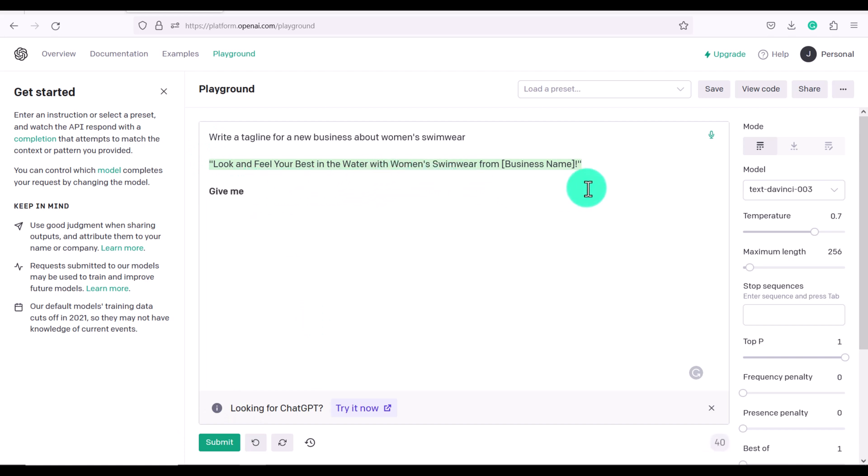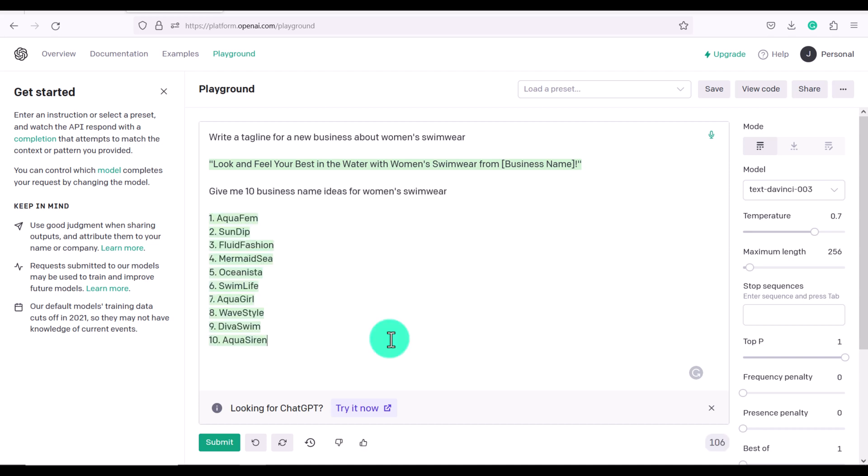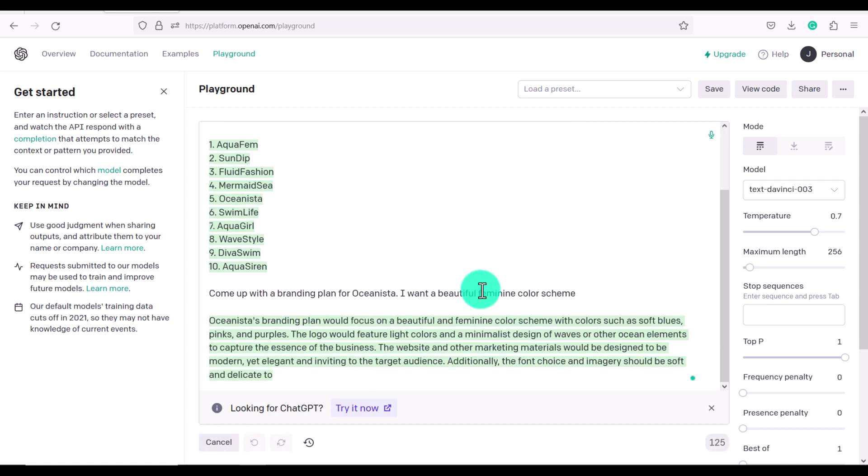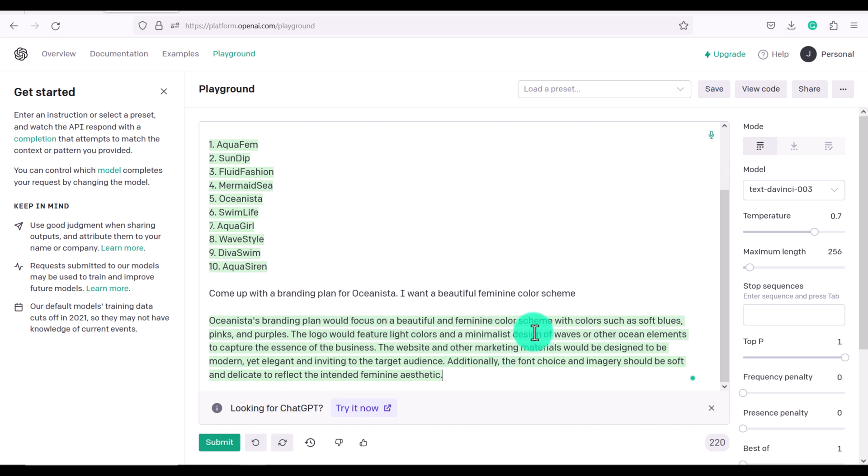Give me 10 business name ideas for women's swimwear. So Playground functions in a very similar way to how ChatGPT does. Okay now let's ask it something else. Come up with a branding plan for Oceanista. I want a beautiful feminine color scheme.